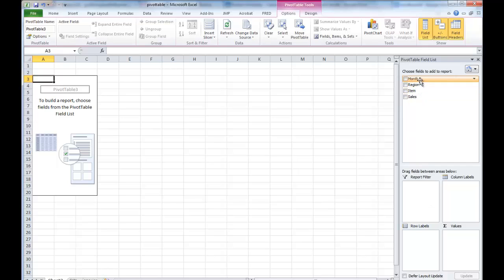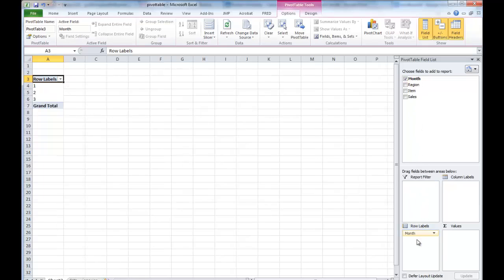Since we are to understand the sales trends for these items, why don't we just drag month to the row label. Now you can see that now we have three months of columns here.